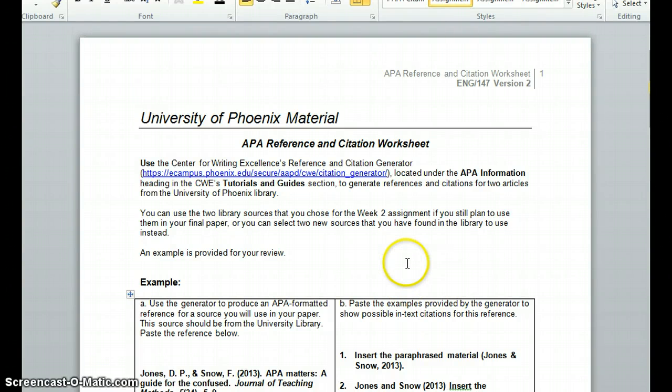Hi everyone and welcome to today's session. Today we're going to be talking about how to more readily and easily complete your APA reference and citation worksheet due in week four.